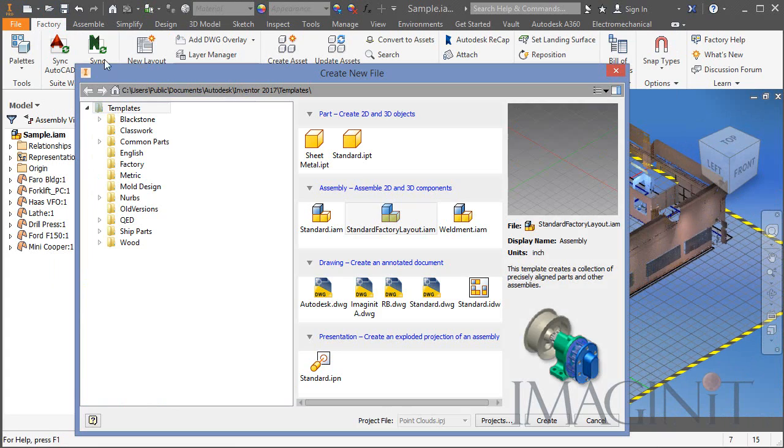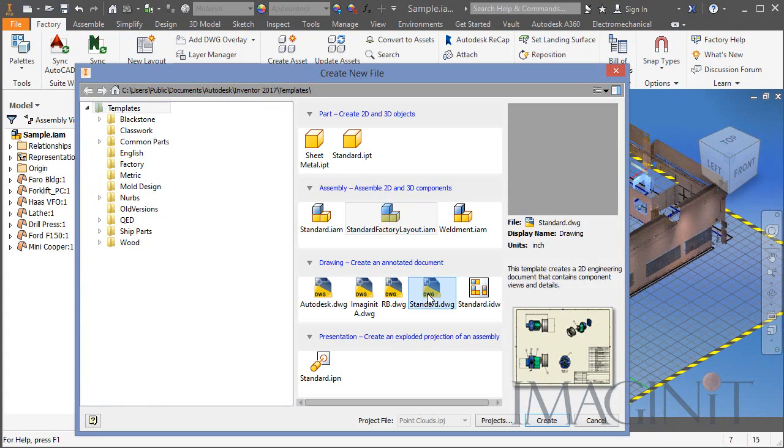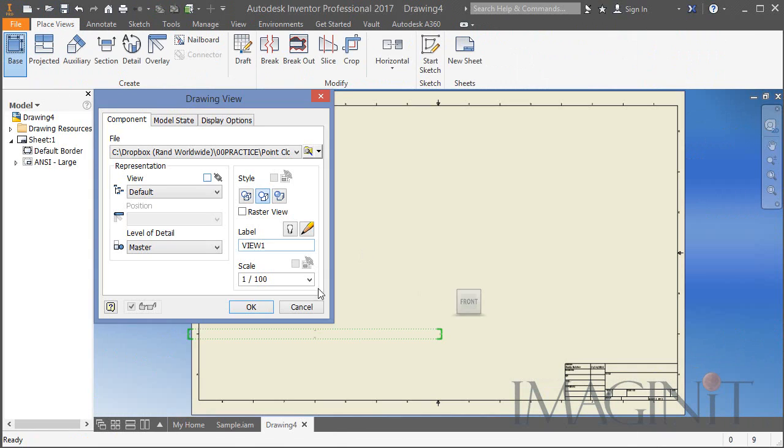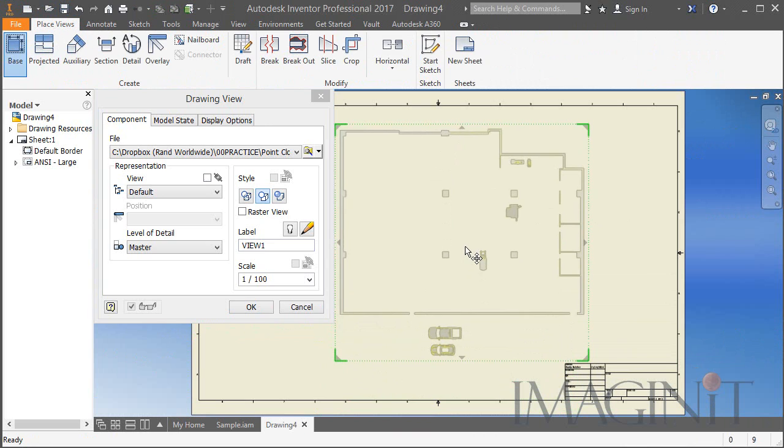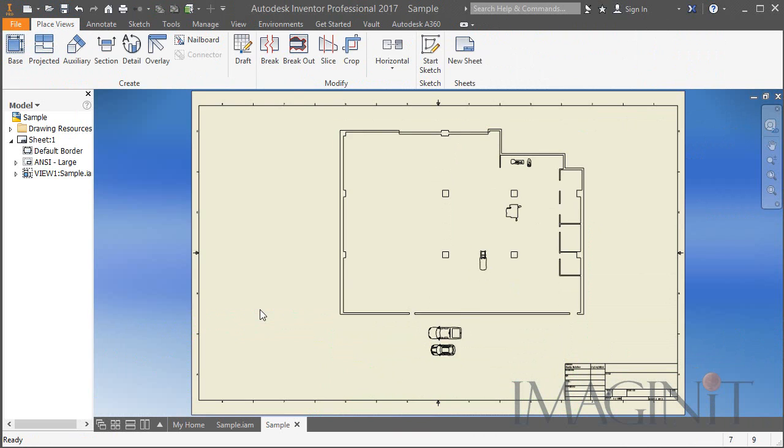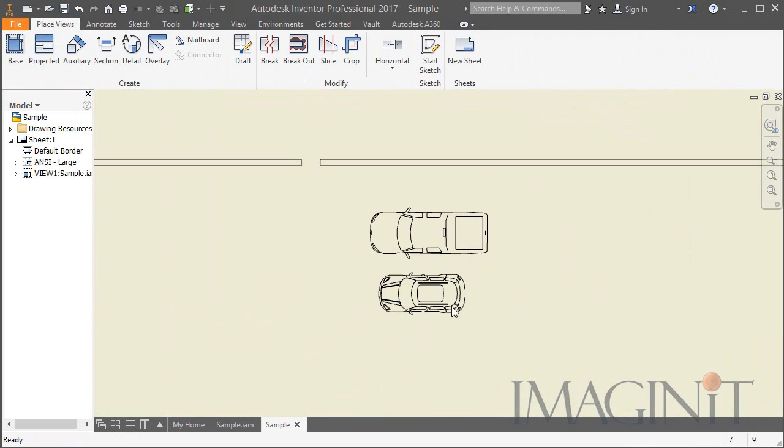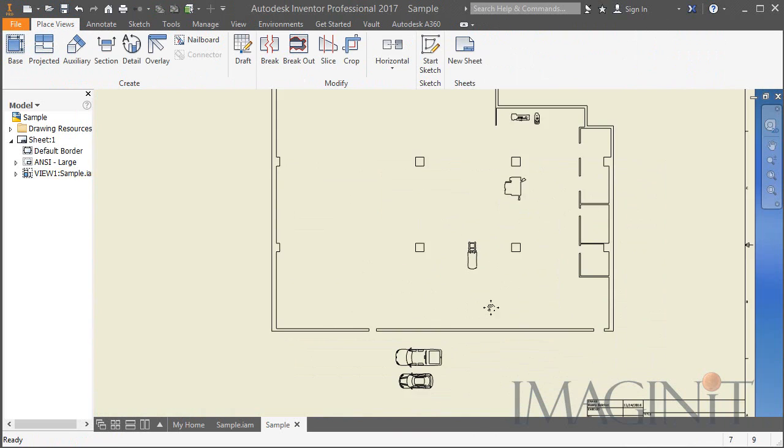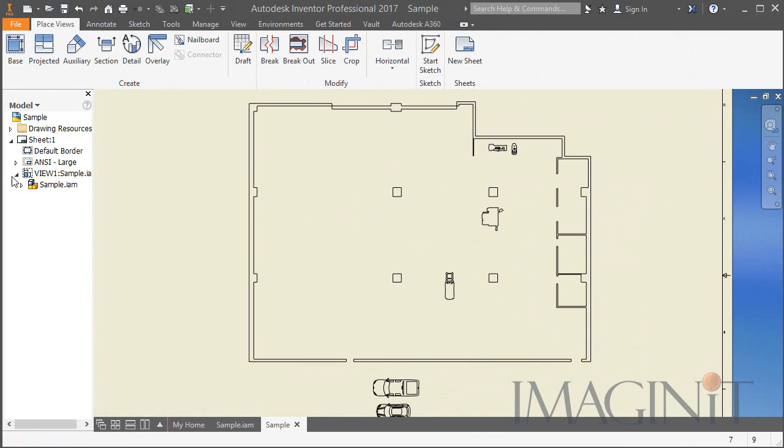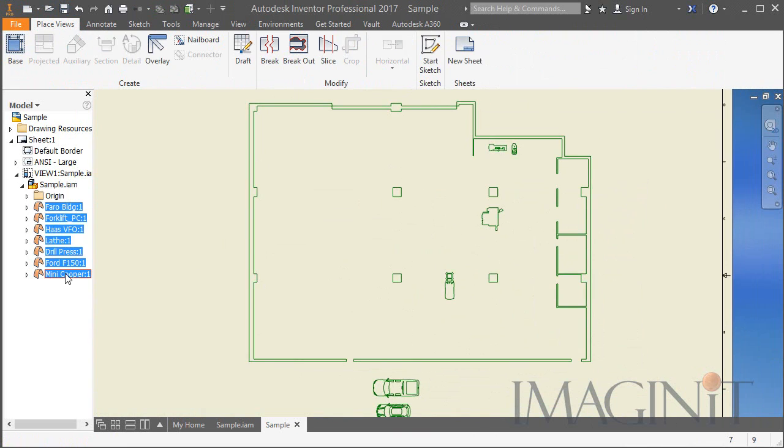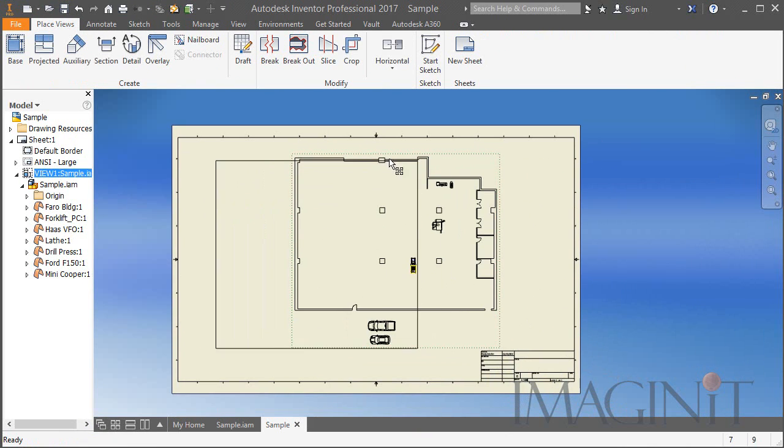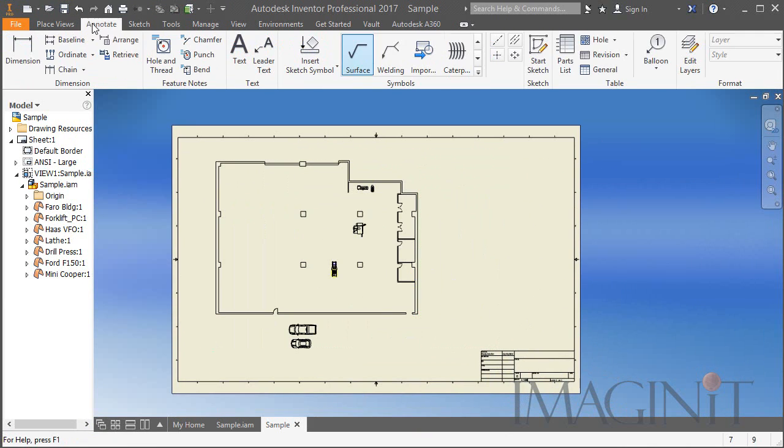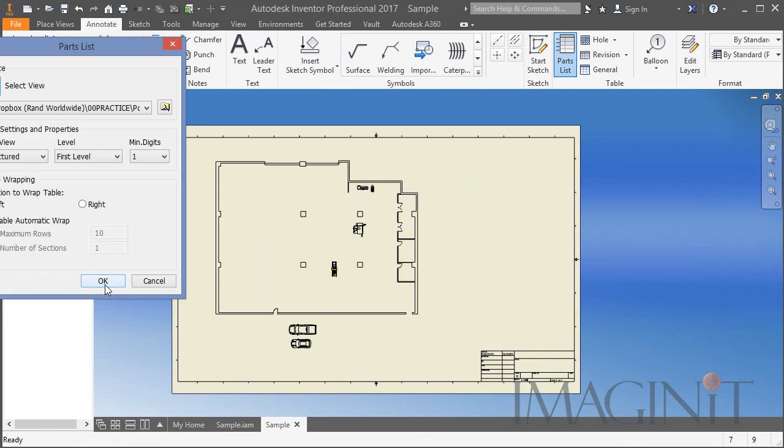Now I also want to test this by creating a drawing inside of Inventor. That's right, I can create a drawing from these point clouds. It acts like any other Inventor drawing. I can select the assets and add all of the sketch lines in place.